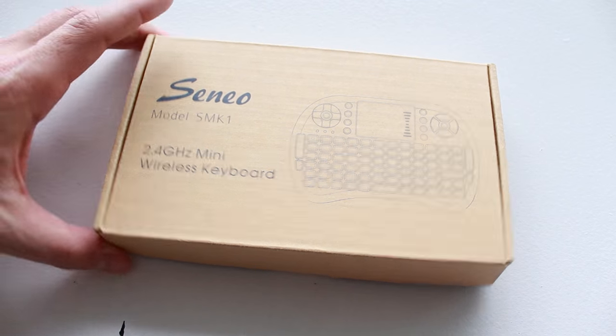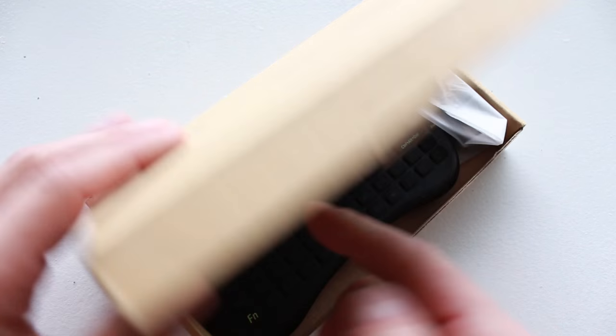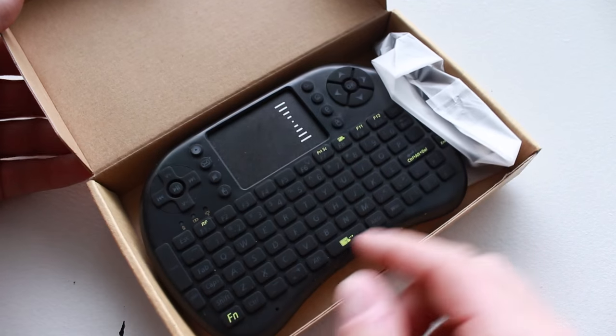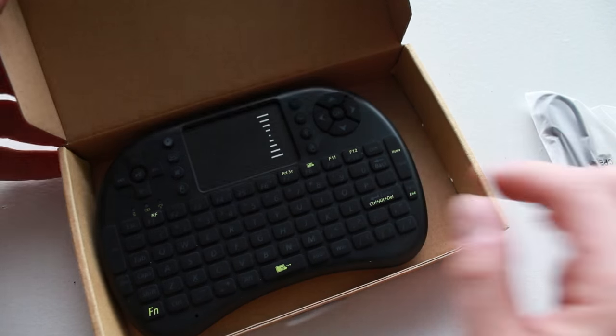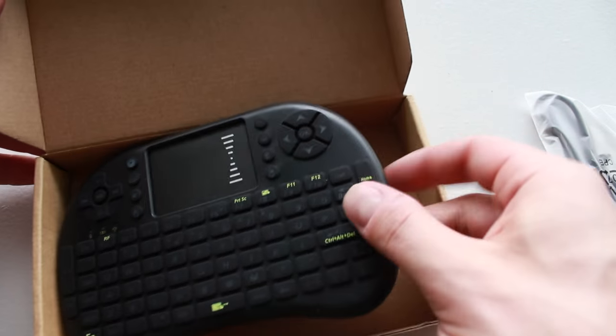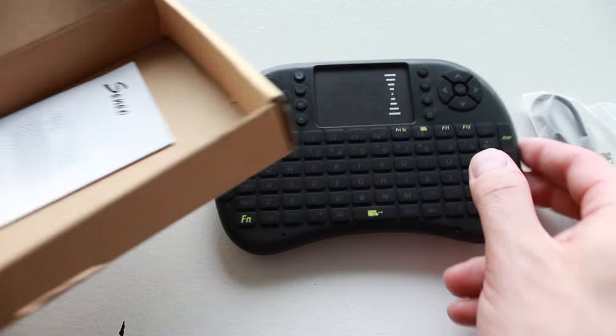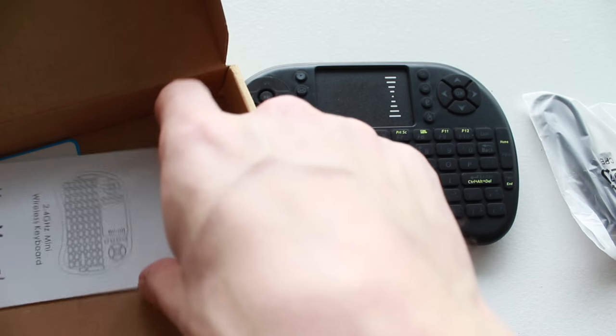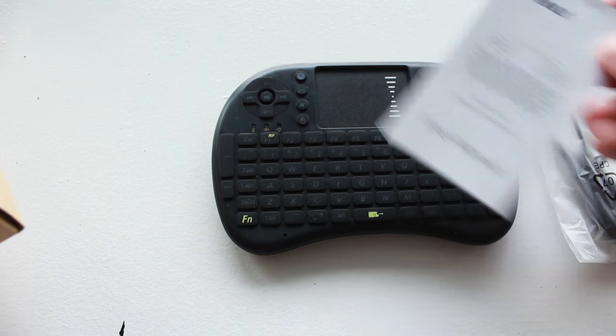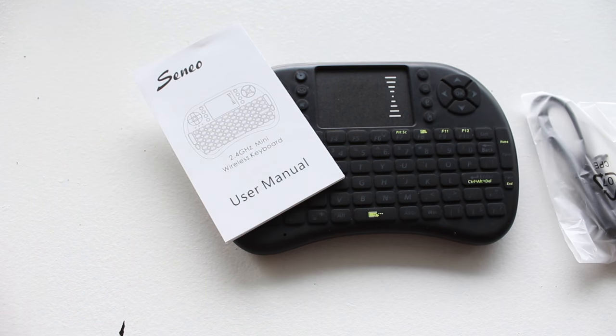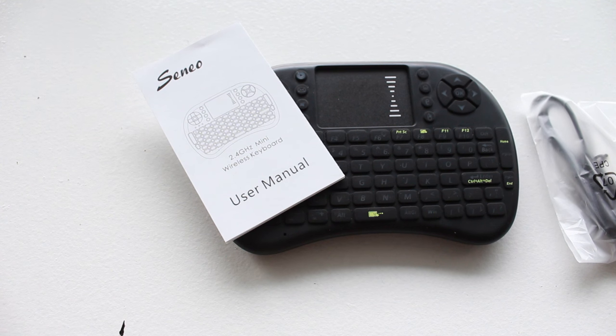So this is a mini keyboard that you can use with many different devices. For example, if you have an Android box or an Android phone, PS3, an Xbox, you can pretty much use this keyboard to type and navigate a lot quicker.